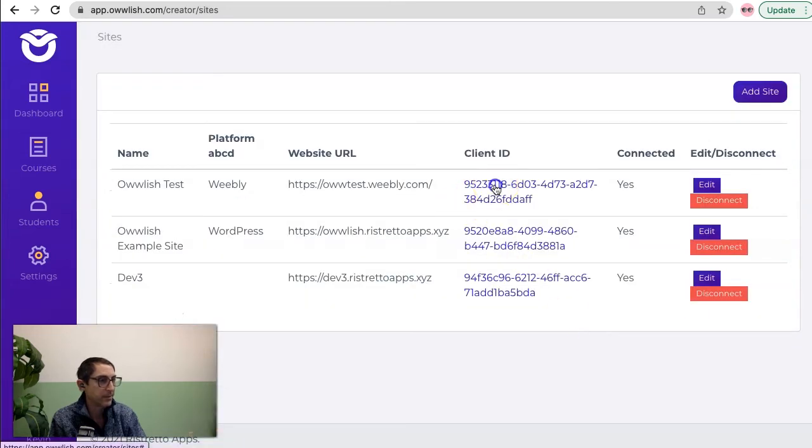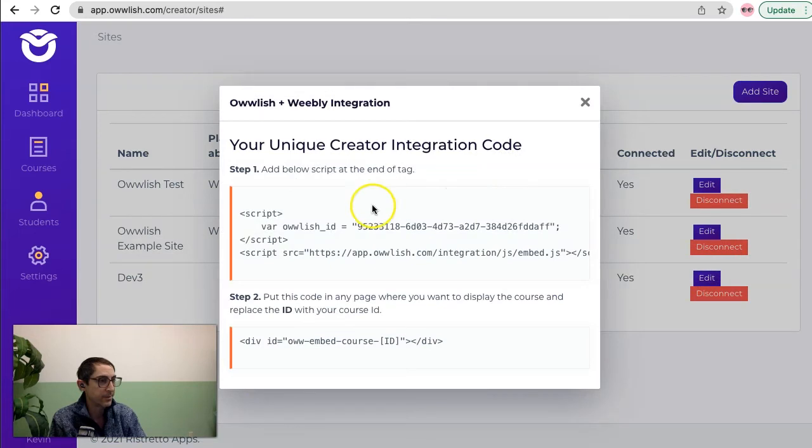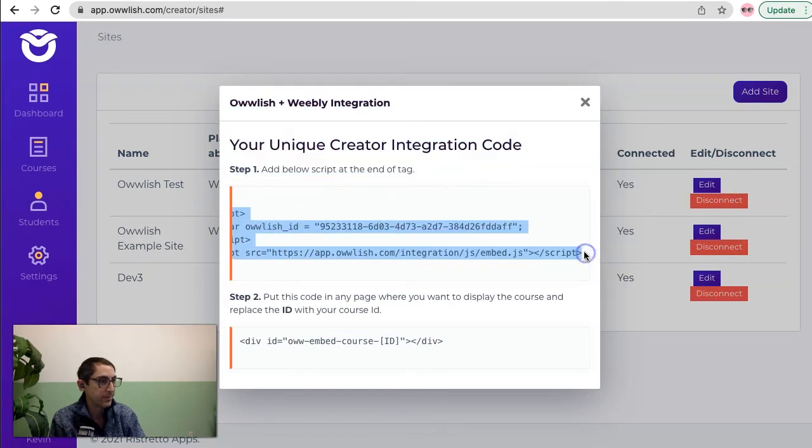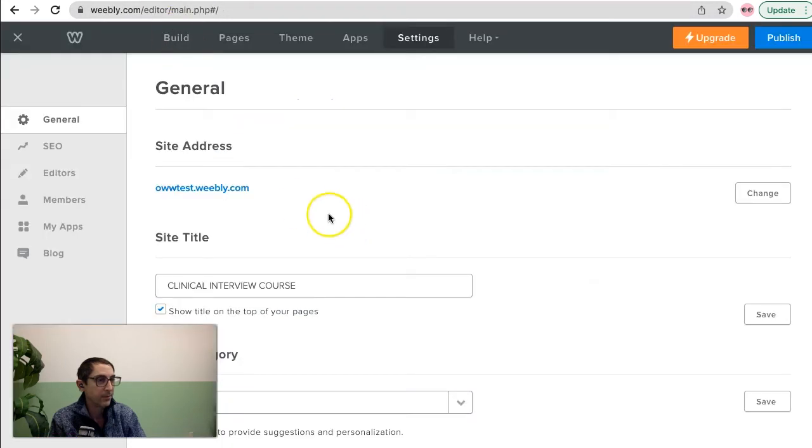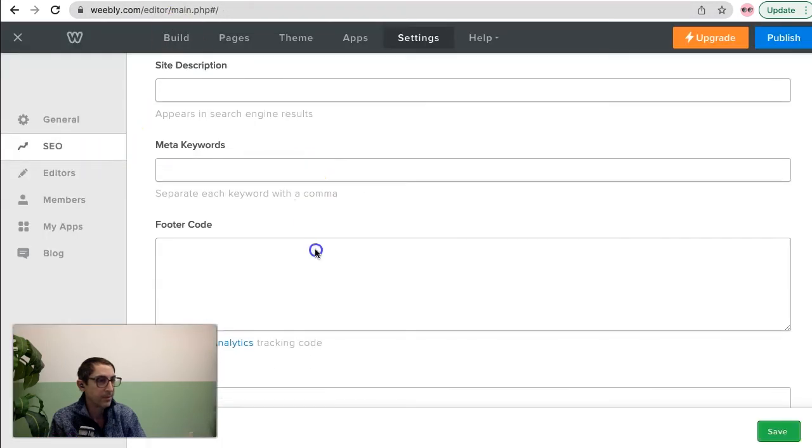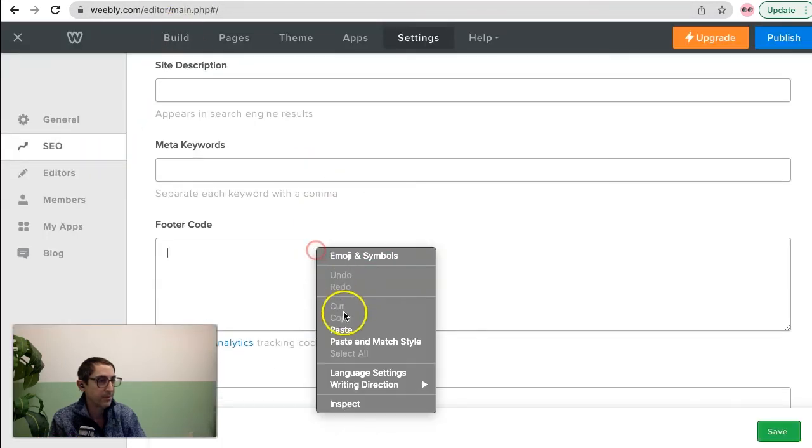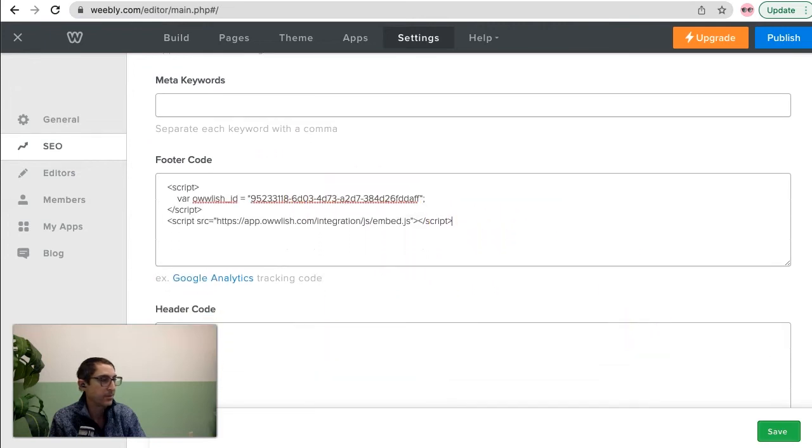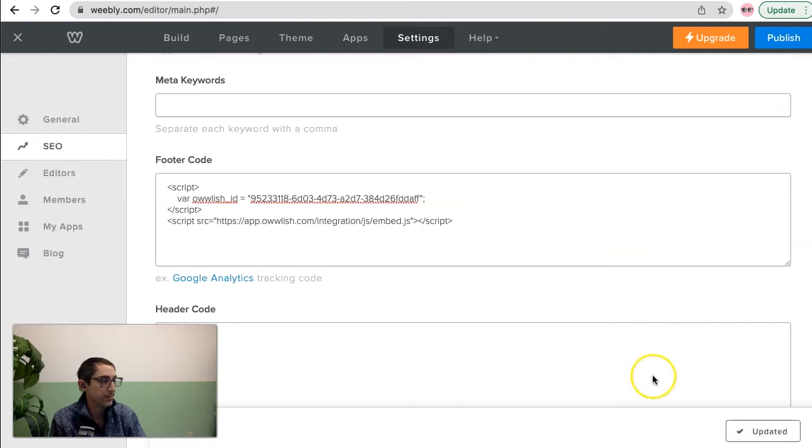All I have to do is click on where it says client ID and I'm going to be able to get some scripts that I need. So I'm going to grab this, copy that, and then come over here, go back to my SEO box and paste this right in there. That has everything it needs to put a course on any page.